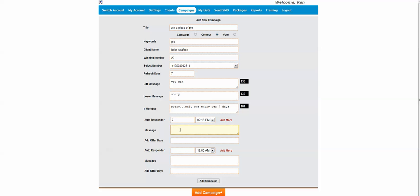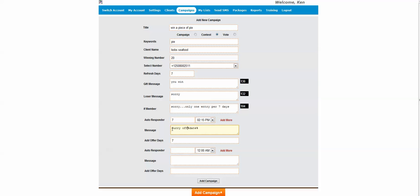Come in for two for one desserts on us. And if we use this code again, percentage date percentage, we can then add how many days it is until that offer expires. So we might say hurry, offer expires on, and then we can have this code in here. So you can make as many autoresponders as you like.